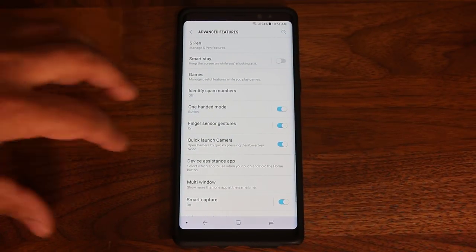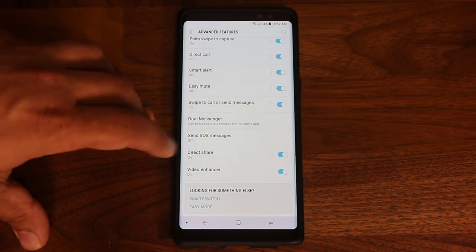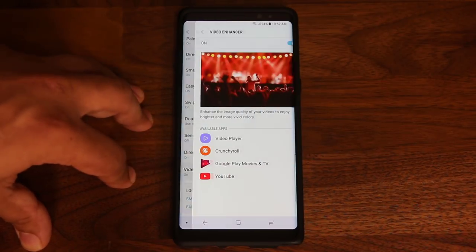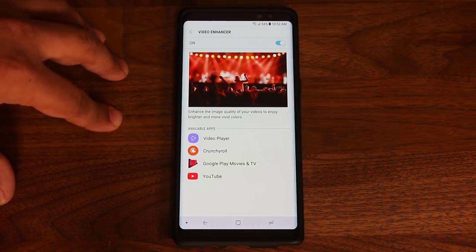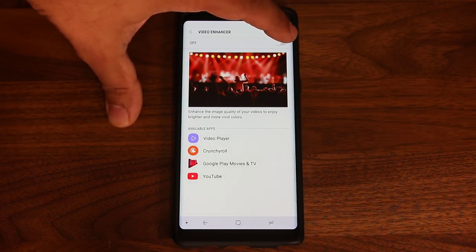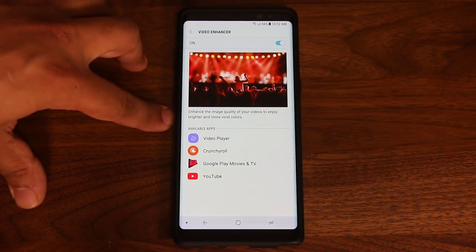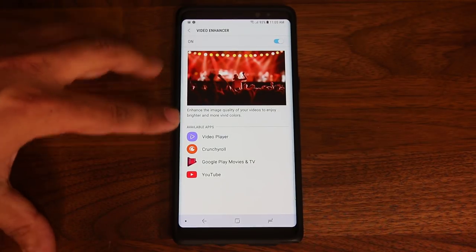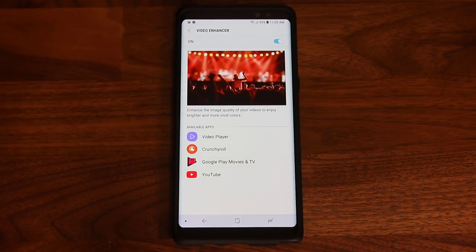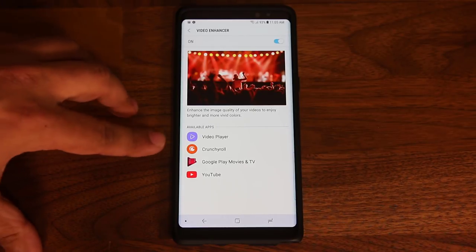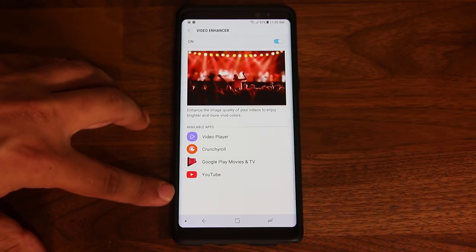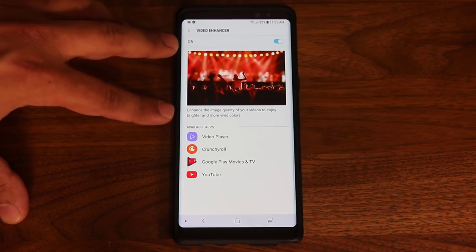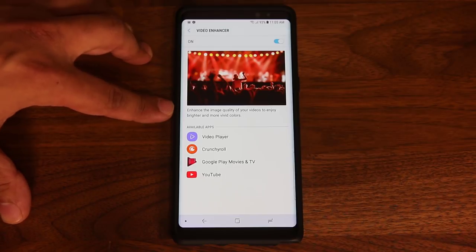The first feature I want to talk about is all the way at the bottom — it's called the Video Enhancer Mode. When you enable this option, it enhances the image quality of your videos to enjoy brighter and more vivid colors. Here are the apps that this effect actually applies to. As you download more video apps, if those apps are supported, they will populate down here. Not every app is going to work with the video enhancer function for picture clarity.